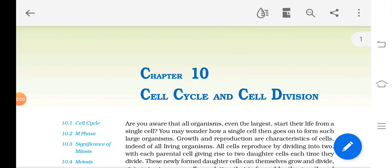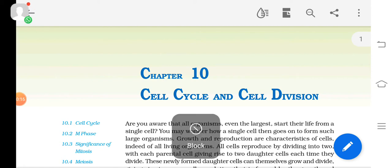Welcome back to the online class of biology. We were studying chapter 10, cell cycle and cell division, and we have already completed the topic mitosis — the interphase and the M phase.